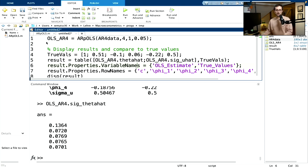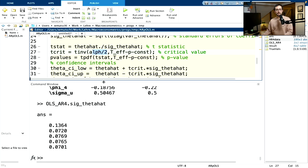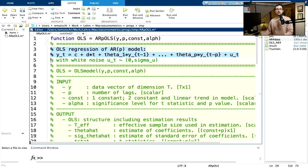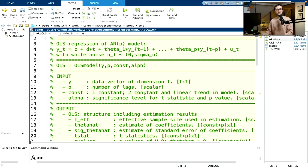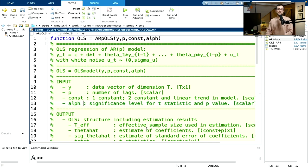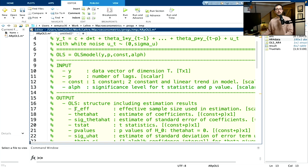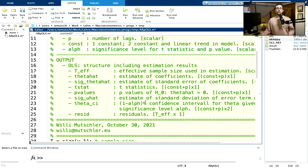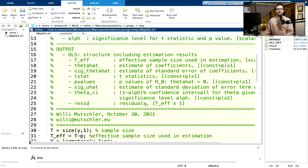Whenever I write a function that works, I always go back and add comments to tell people what the function does: the assumptions on the inputs — y must be a vector, CONST is 1 or 2, and alpha is the significance value — and exactly what the output structure contains. It's also nice to include contact details. That's it.